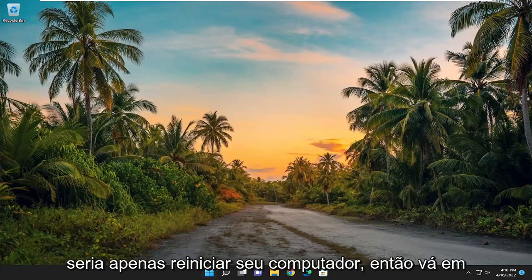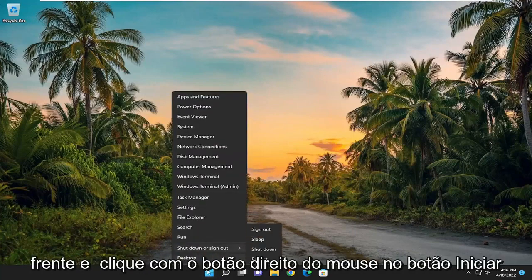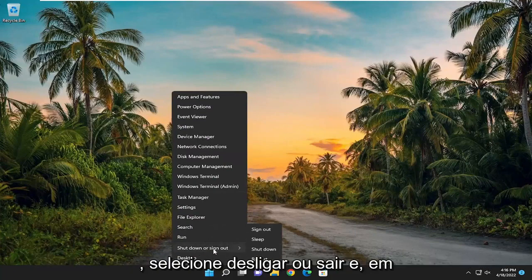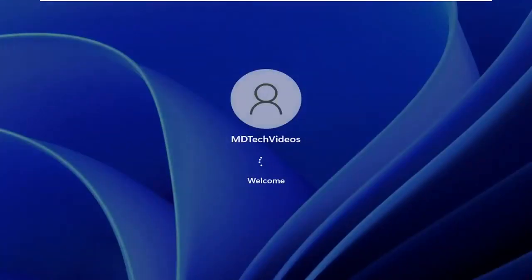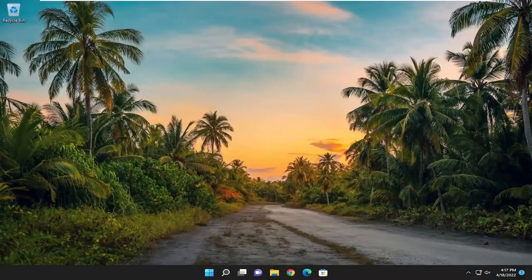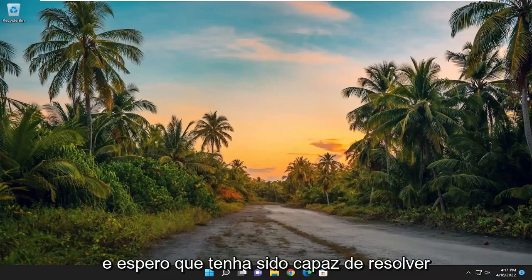So the first thing I recommend doing would be just to restart your computer. Go ahead and right click on the start button, select shut down or sign out, and then select restart. And hopefully that was able to resolve the problem.